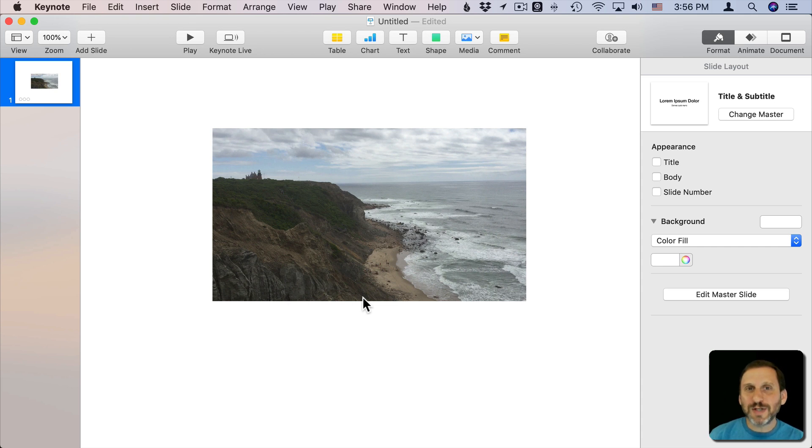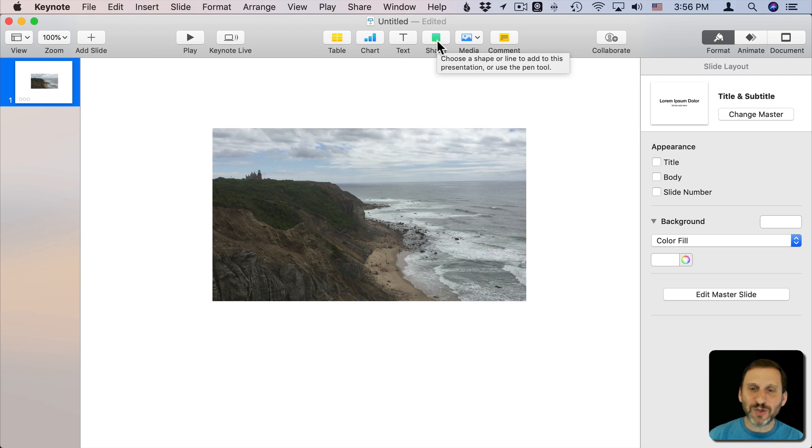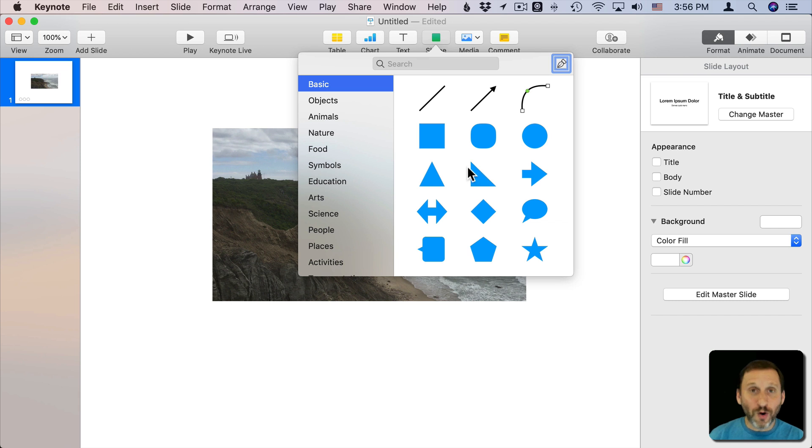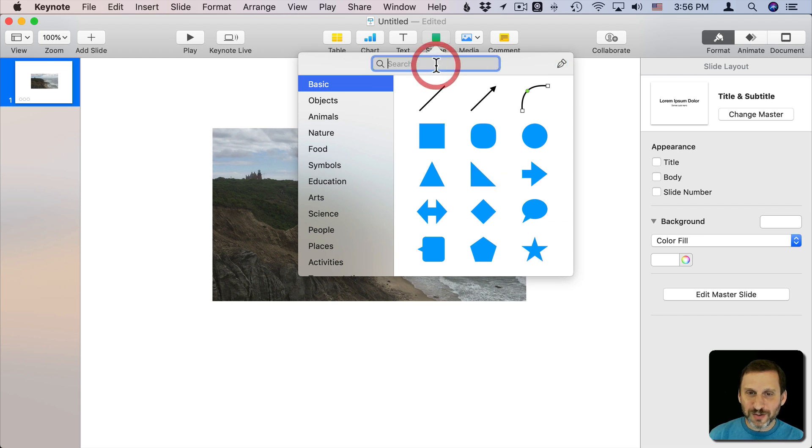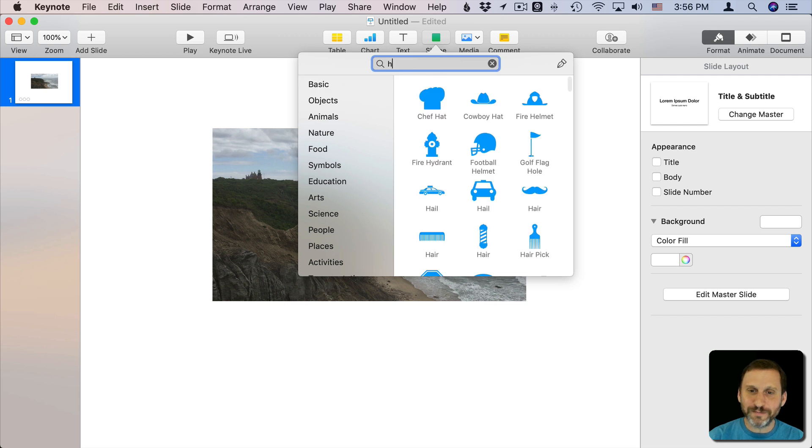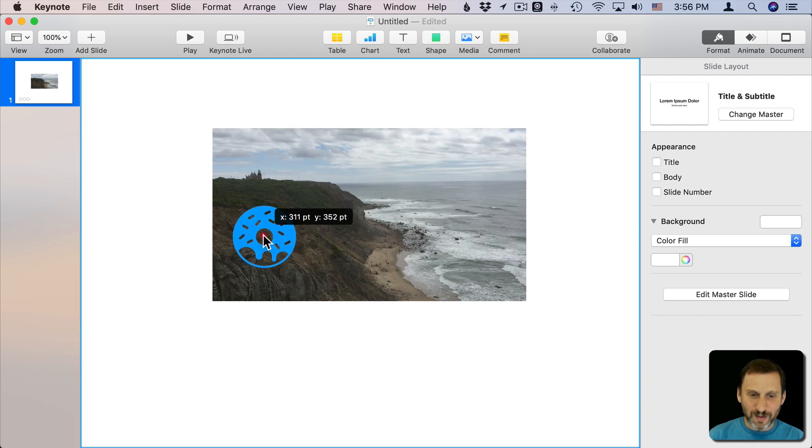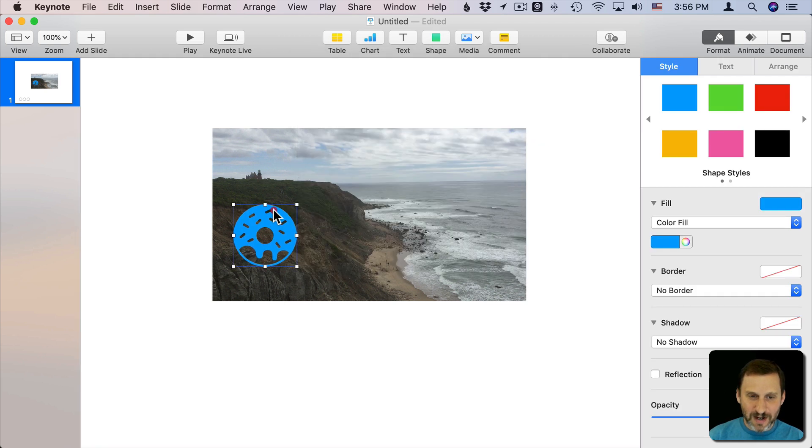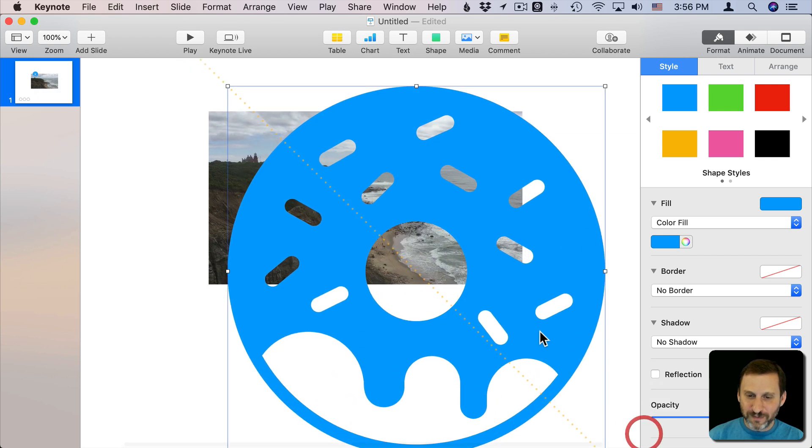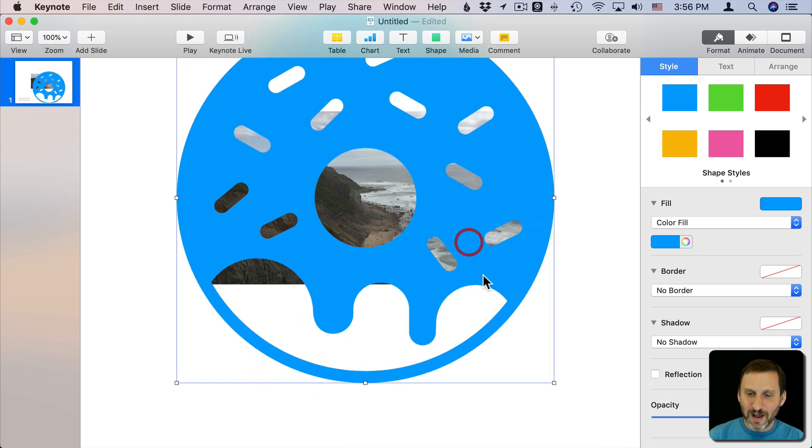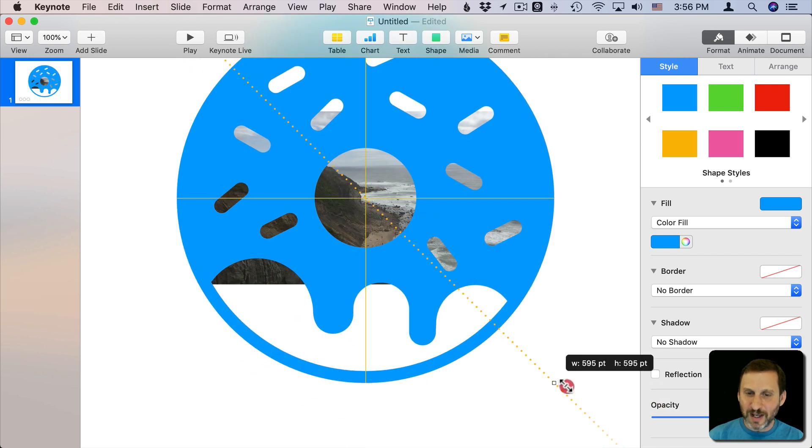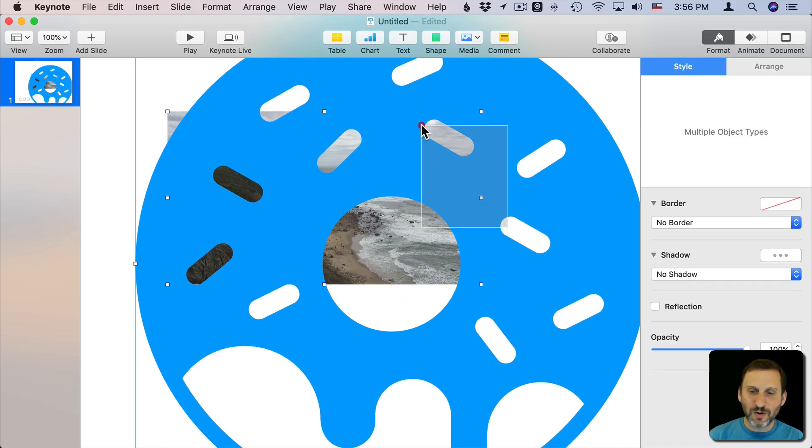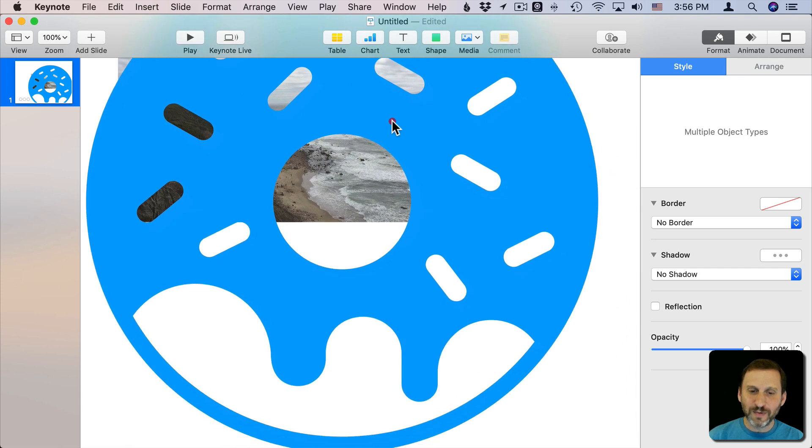But it turns out that there's an easier way if you're just clever with the shapes, because you can edit these shapes. So it would be nice if there was a shape of a hole rather than a circle. It turns out there is. It's a donut. You have this donut shape. I can bring that in here, and if I enlarge it enough I can actually get the video inside this hole here in the middle.